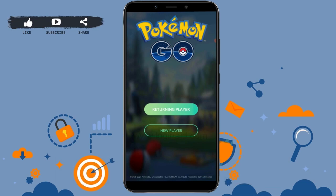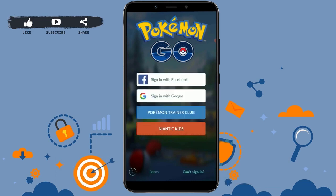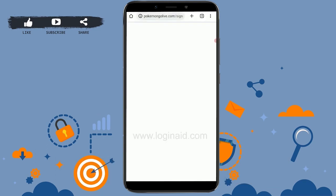Then tap on Submit. Once you tap Submit, the option we want is 'Returning Player' because you want to recover your account. Tap on Returning Player, and once you do, you will see an option in the bottom right corner of the screen that says 'Cannot Sign In'.